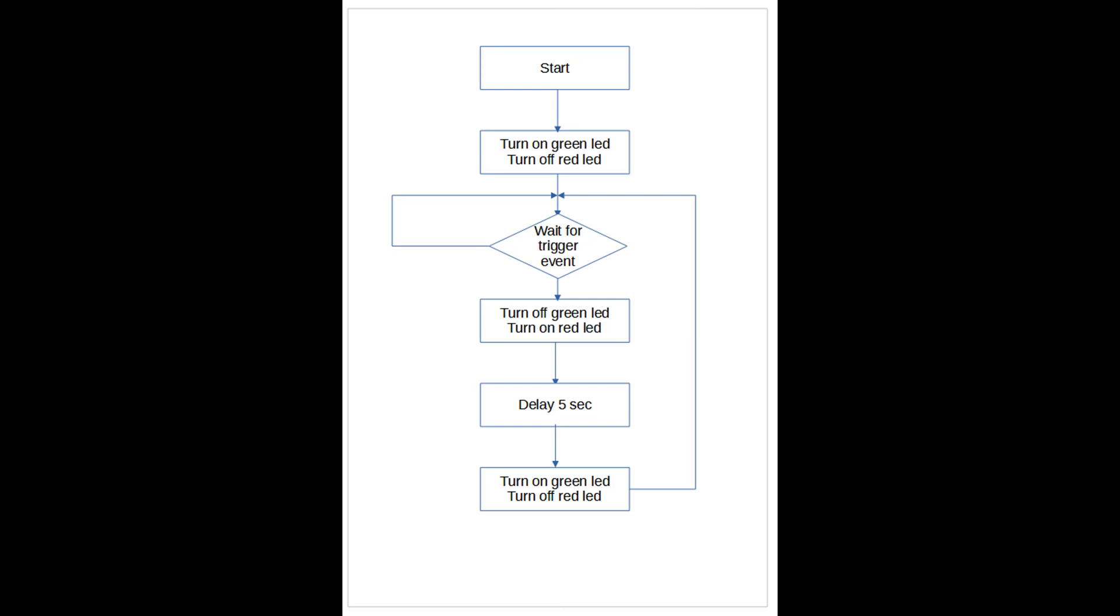It then moves to await for a trigger event. Obviously it will keep looping round until it receives this trigger. When it does receive the trigger event it turns off the green LED and turns on the red LED. Then it will delay for five seconds, then turn on the green LED and turn off the red LED, then loop back waiting for the next trigger event.